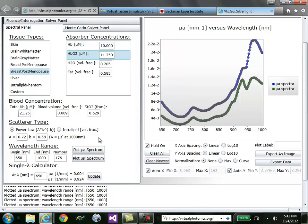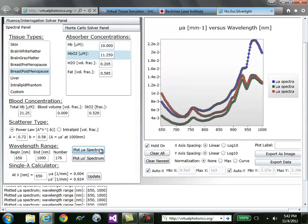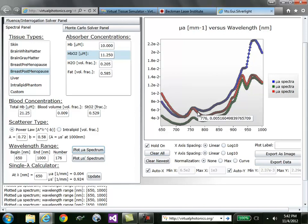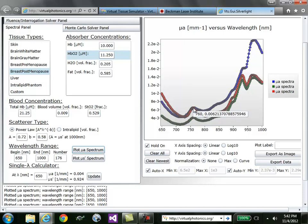If I then plot muA spectrum again, you'll see that compared to the green line, the new red line has a much higher absorption peak at the 762 nanometer wavelength.